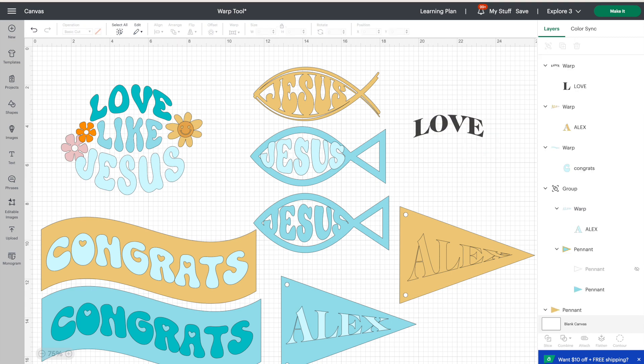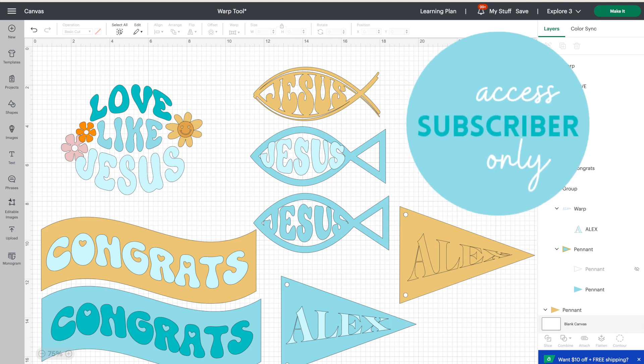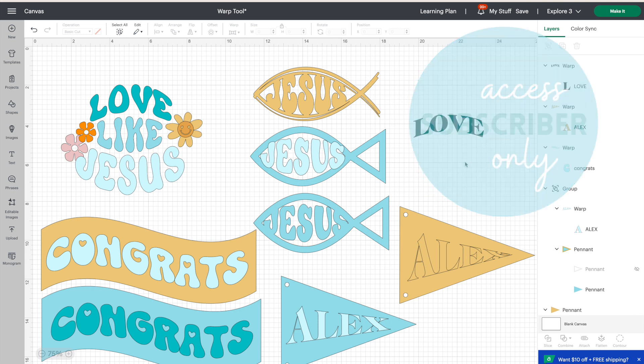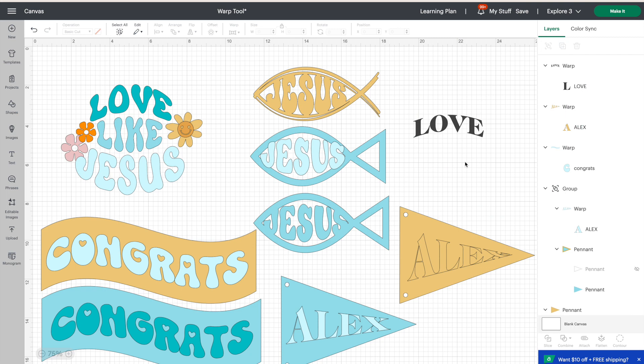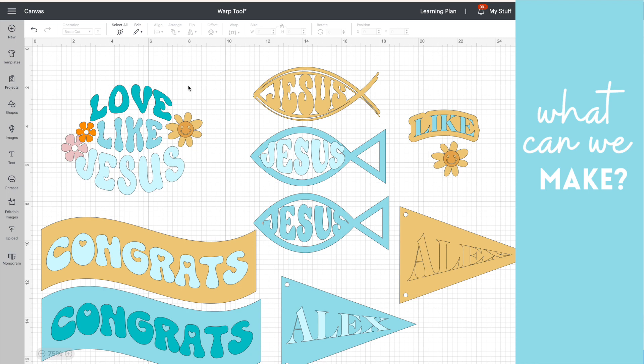One important thing to share about the warp tool: it's only available to Cricut Access members or subscribers. If you're interested in Cricut Access, I have a link down below. It's roughly ten dollars a month and you get thousands of images and fonts, plus access to really cool tools like this.